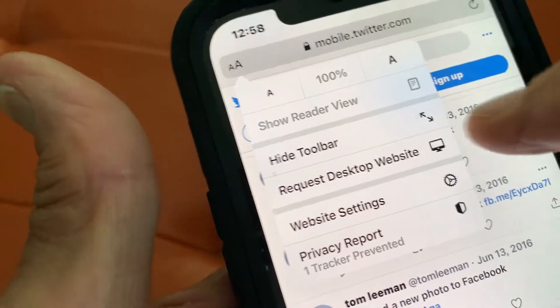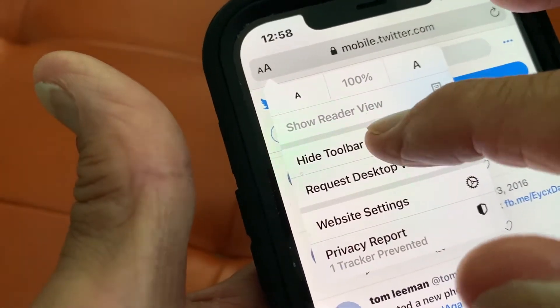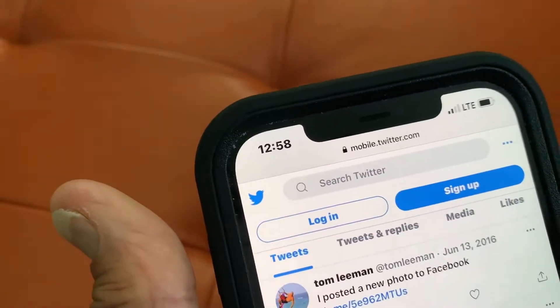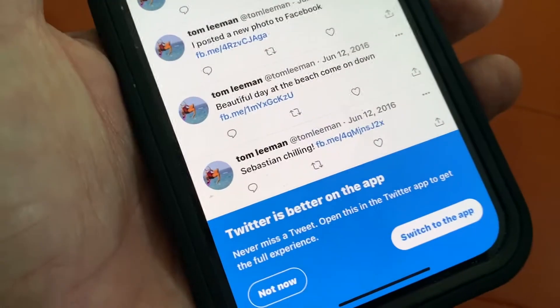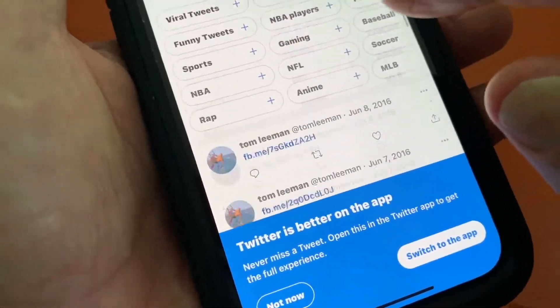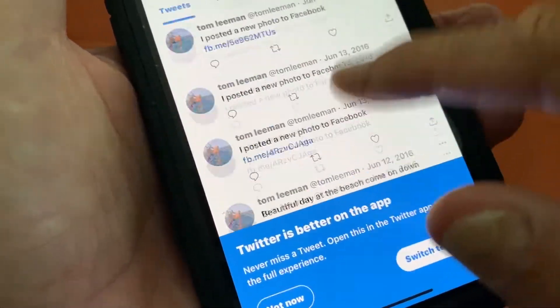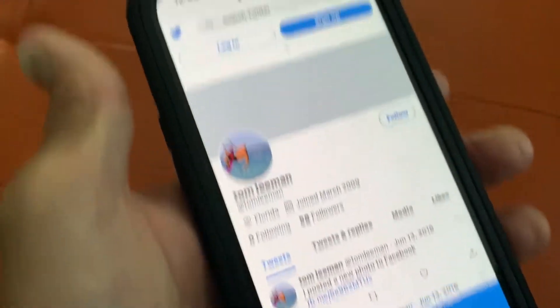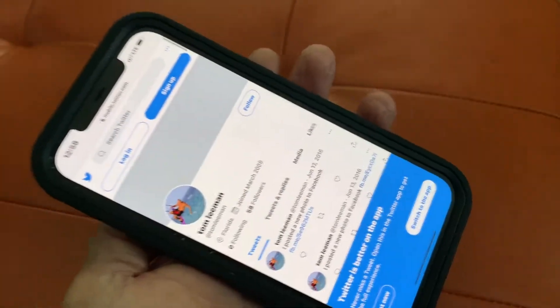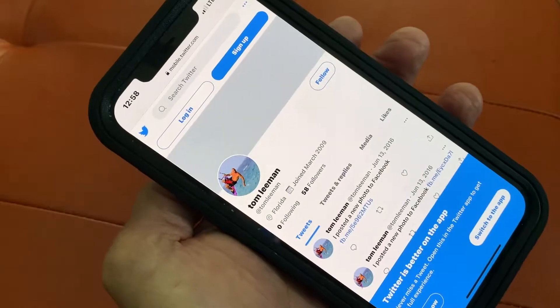Now watch what happens when I hit that. Now the toolbar's gone here and it's gone down here. So now all you have is whatever site that you're looking at.